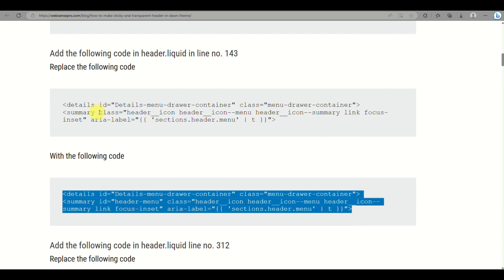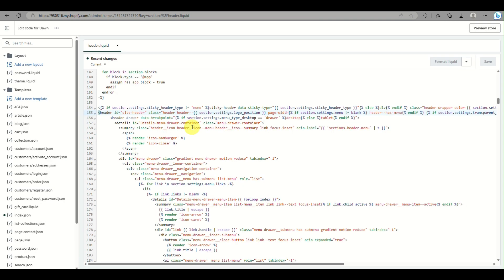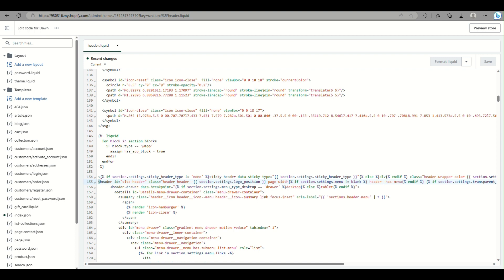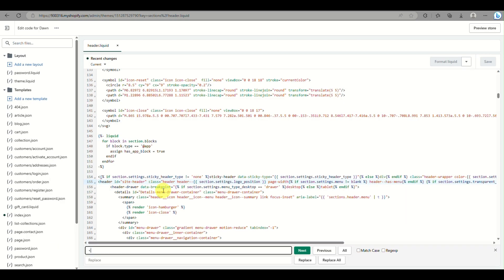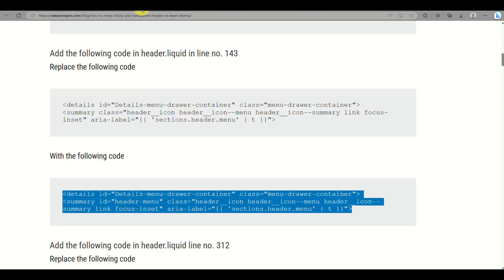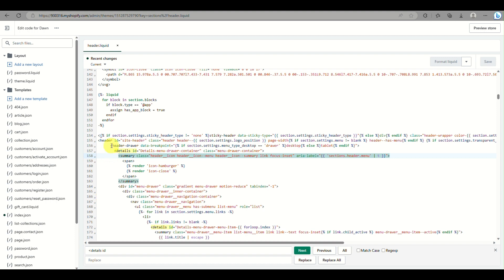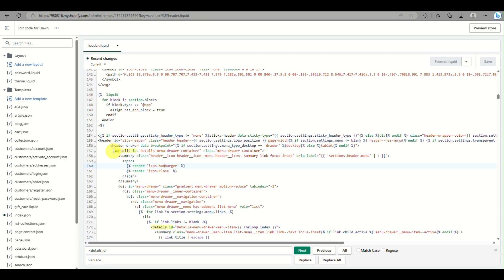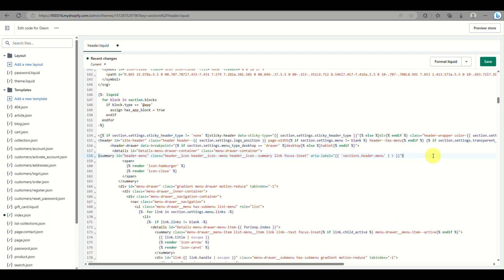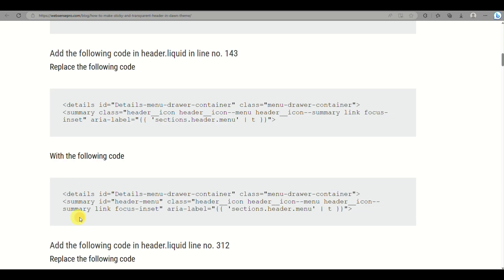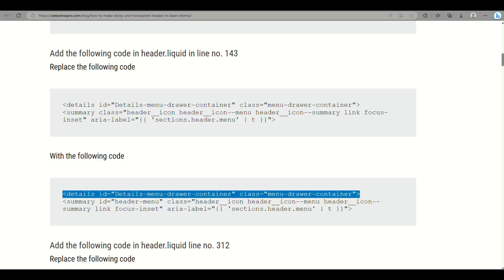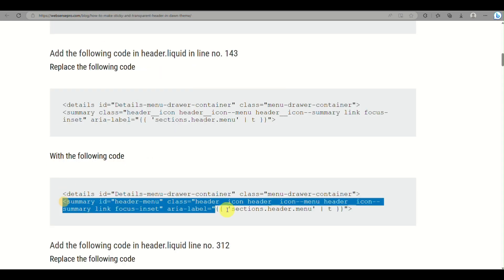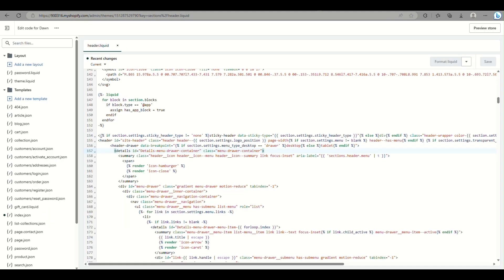Go back to websensepro.com and continue following the steps, copying and replacing the codes as provided. For example, search for 'details id' using Ctrl+F in the code editor and it will automatically highlight the relevant section relating to details id.